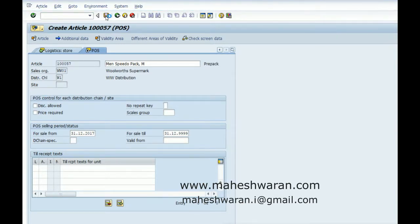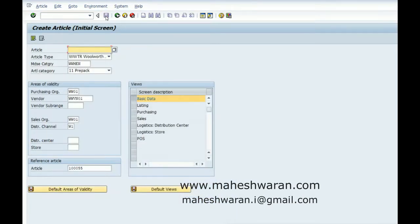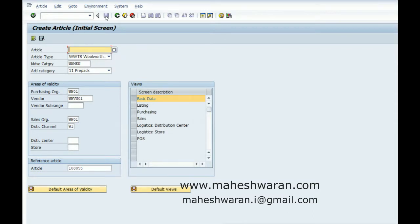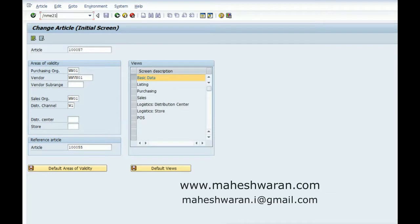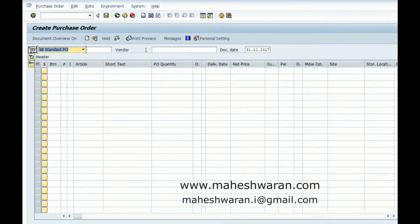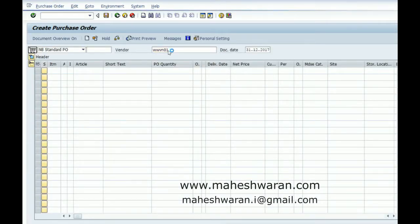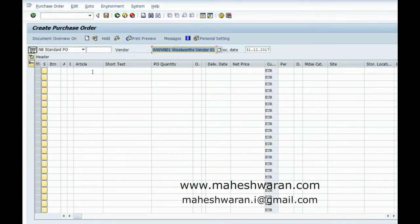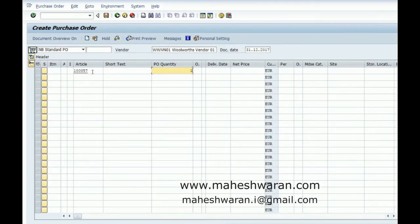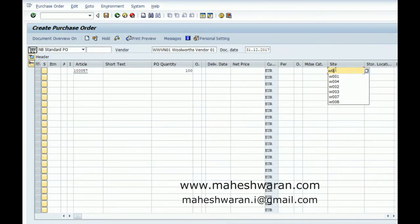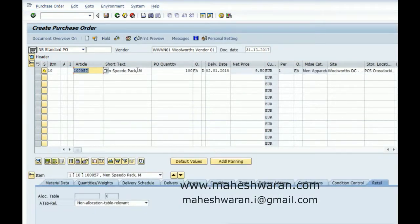So we have created this material. Now let us create a purchase order for this and see how it is being handled at the purchase order level as well as in the stock maintenance. Let me create a purchase order using ME21N. This is our newly created material. I am buying it in the DC.